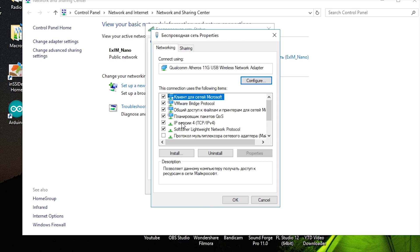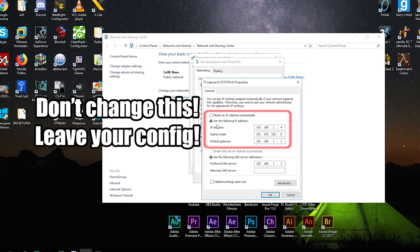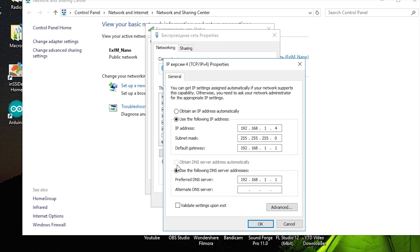Then double-click on Internet Protocol Version 4. You don't need to change the settings, because it can break your connection. I mean IP, subnet mask, and default gateway. You just need to manually set a DNS server address. Make sure to click the radio button next to Use the following DNS server addresses.